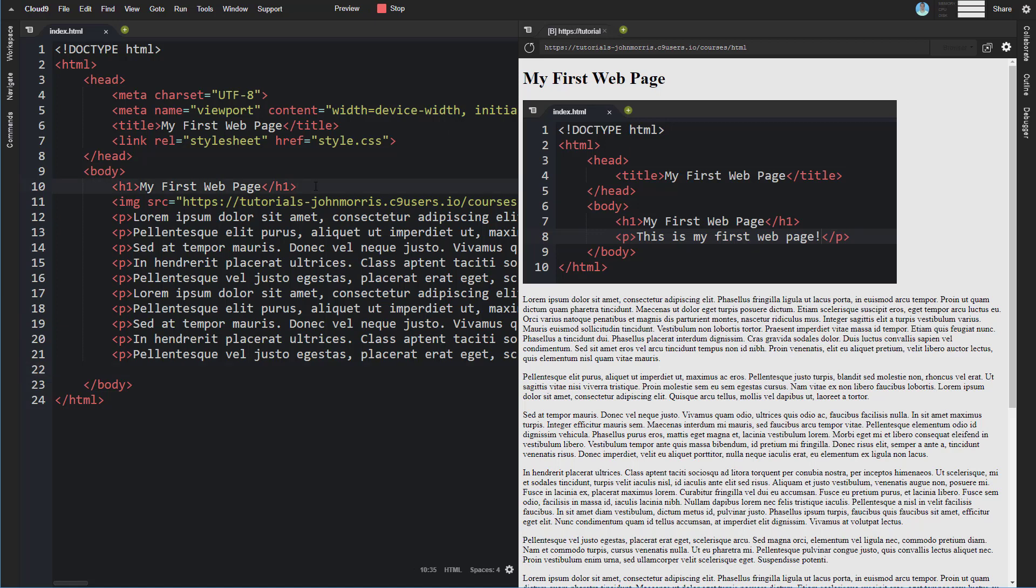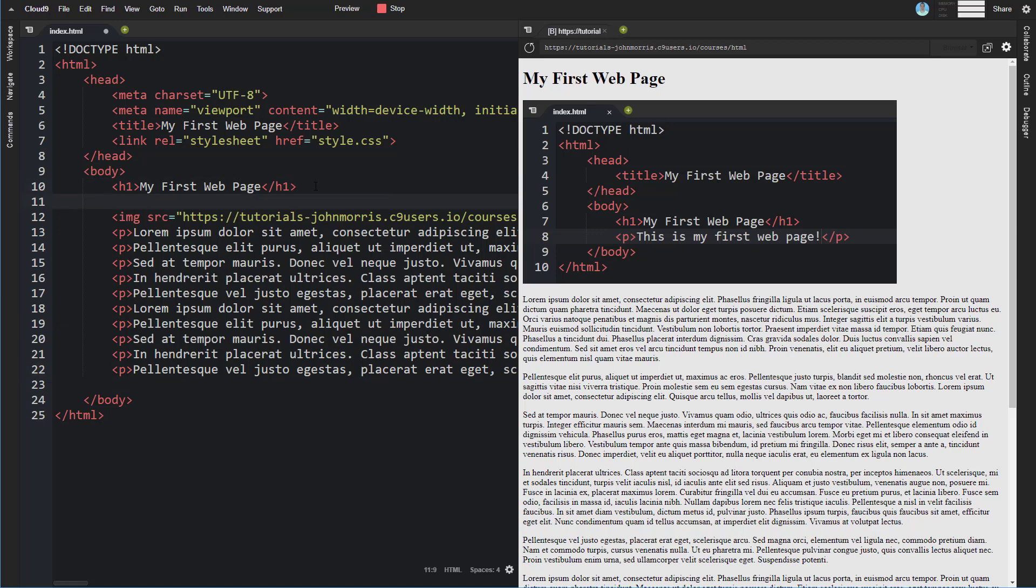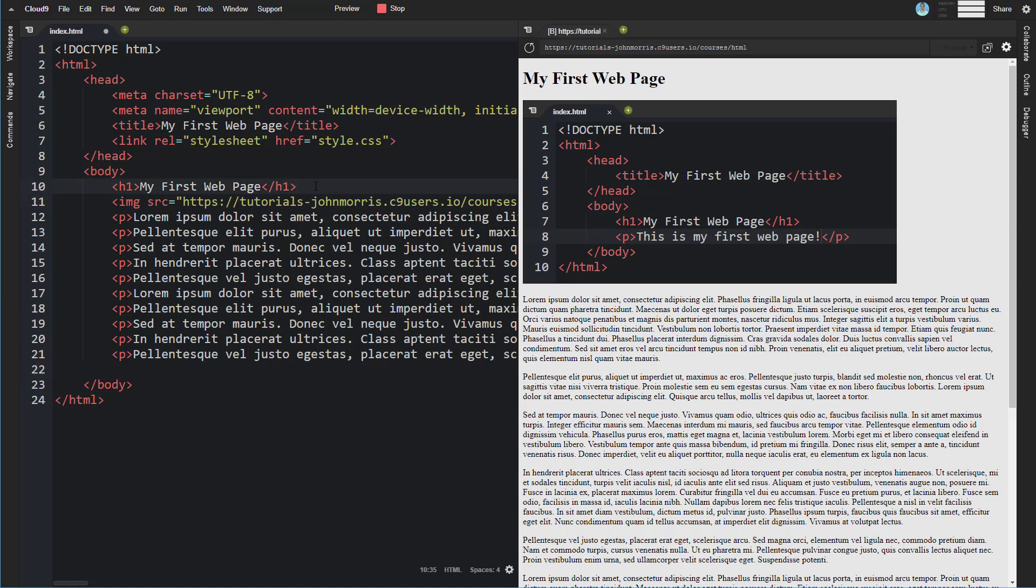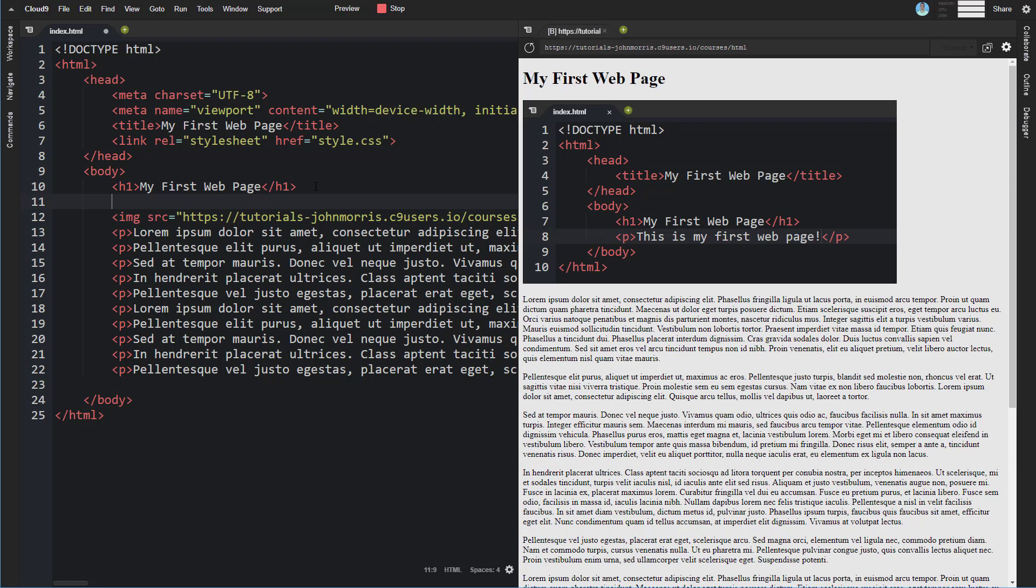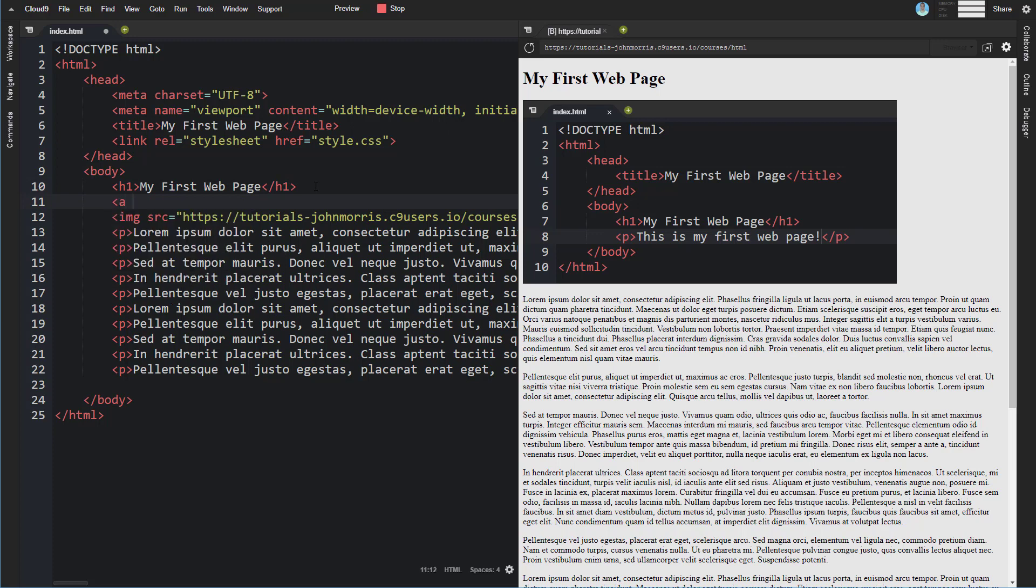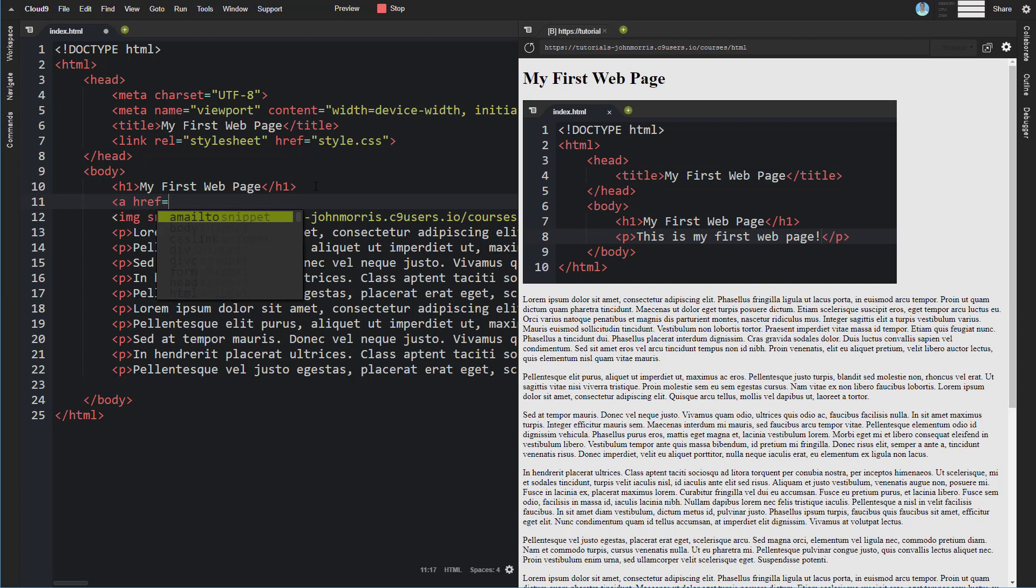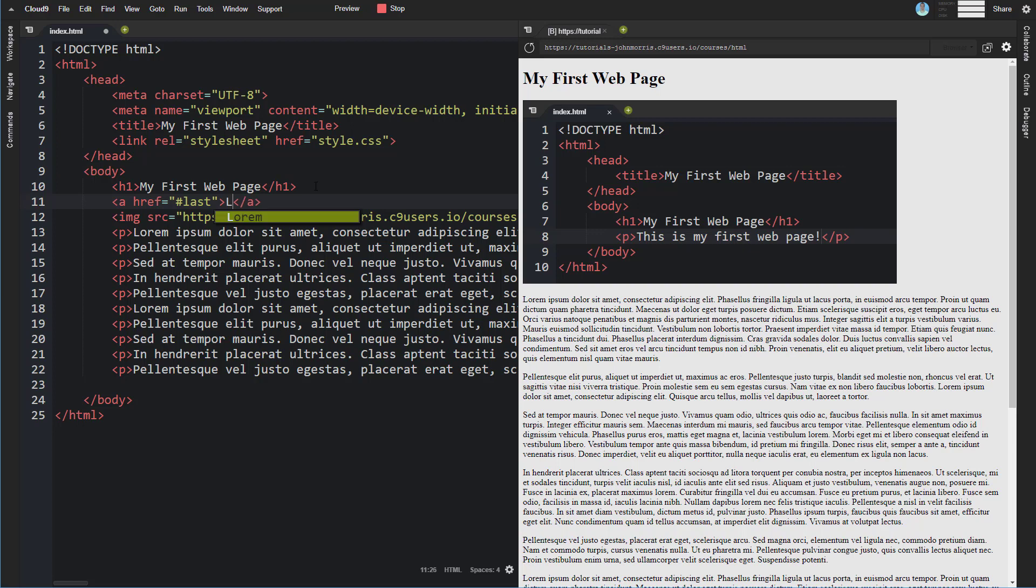So let's go ahead and let's create a new anchor tag here and we're going to do href but now we're going to do just call it last something like this and we'll say link to last.